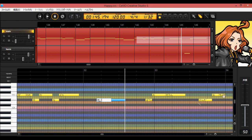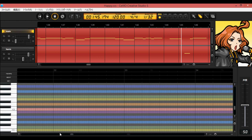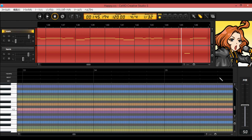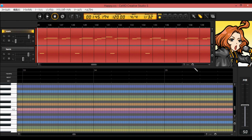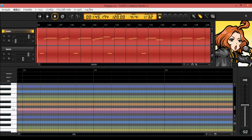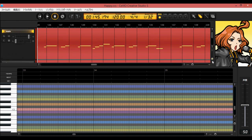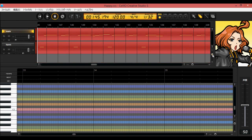This controls how zoomed in or out the editor is, and this one controls panning left or right in the view. Be careful, because if you zoom in on one track and forget to reset it, it'll stay that way when you come back. This zoom-out control is useful if you have a bunch of tracks — you can zoom all the way out to see everything at once.